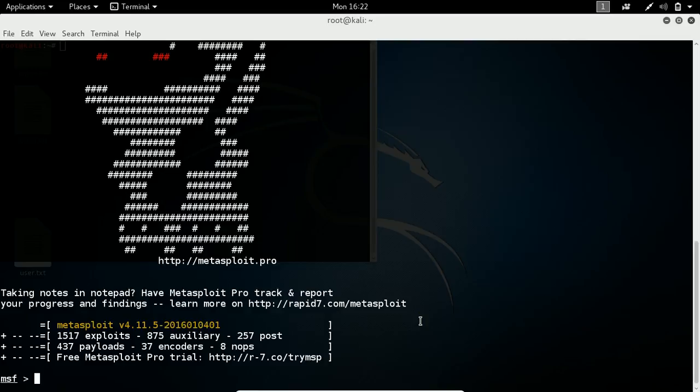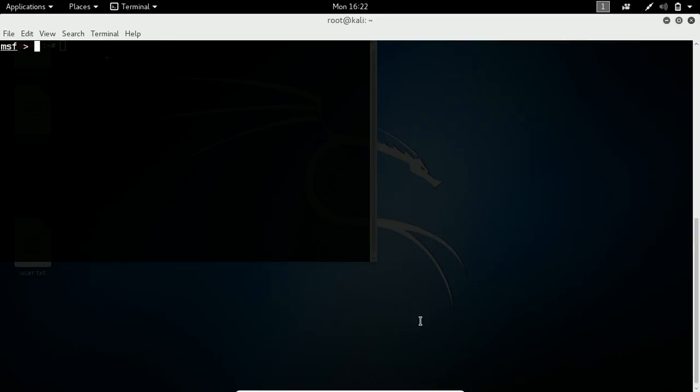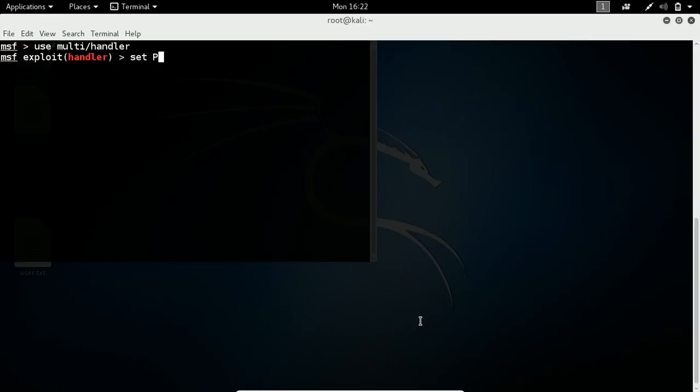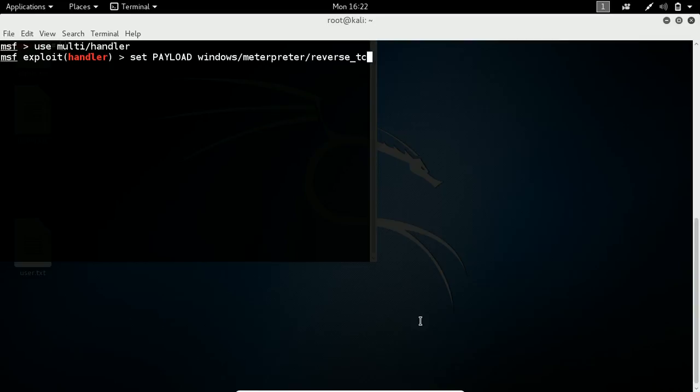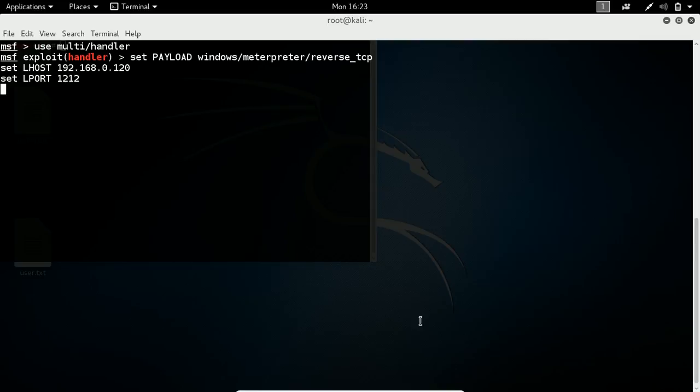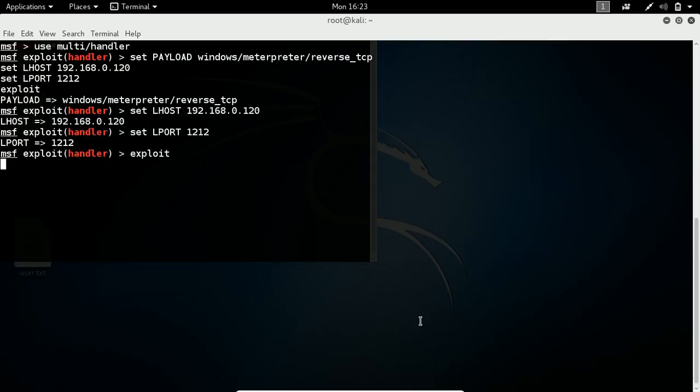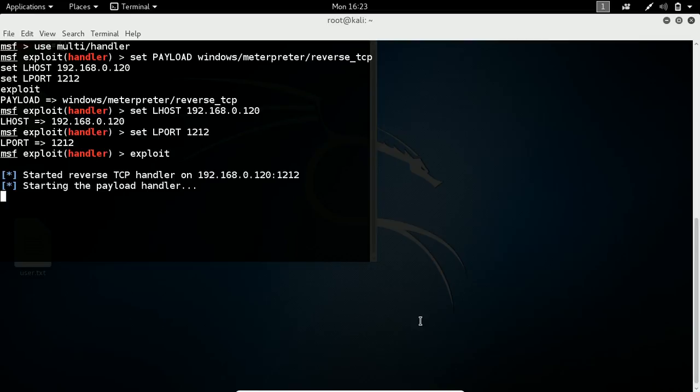In the attacker machine, you need to execute commands like 'use multi/handler' - this is the exploit name you need to use for this practical. Then you need to configure the payload - the same payload you have taken in MSF venom - then the same LHOST, then same LPORT. Then you need to type 'exploit'. Now the handler will start. Whenever someone downloads the file and clicks on it, he will be controlled by you from here.